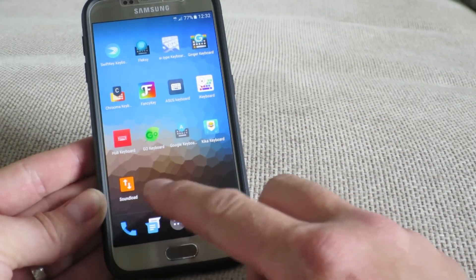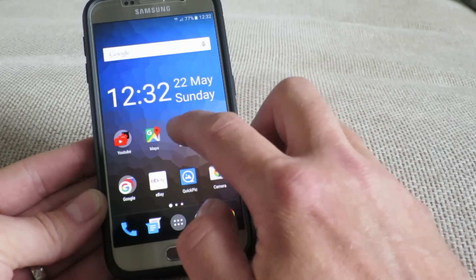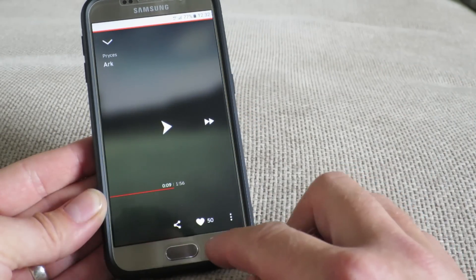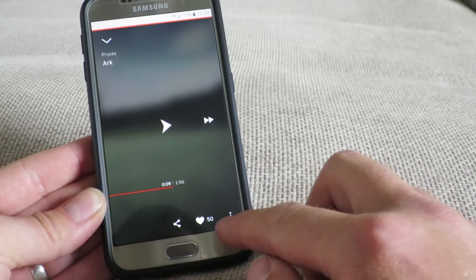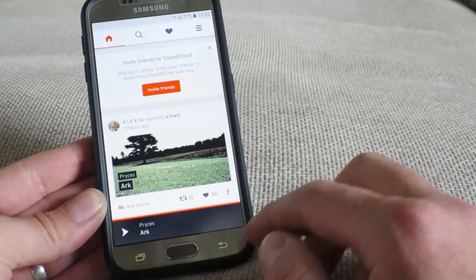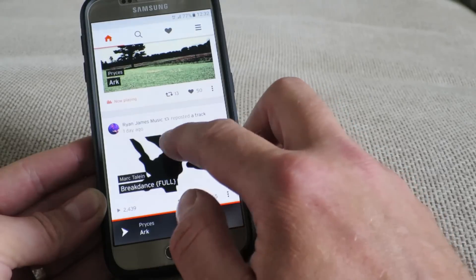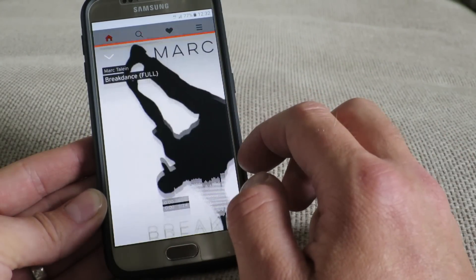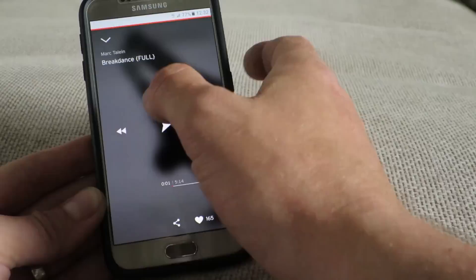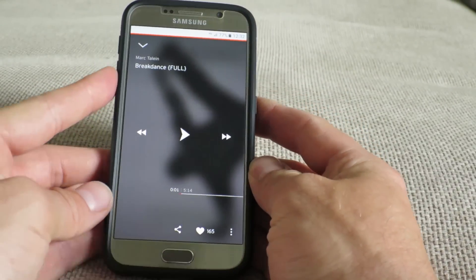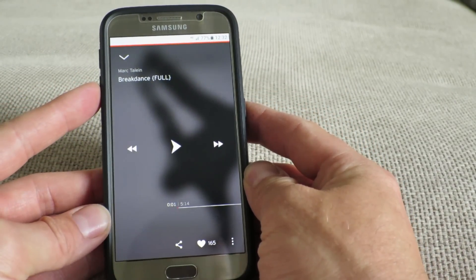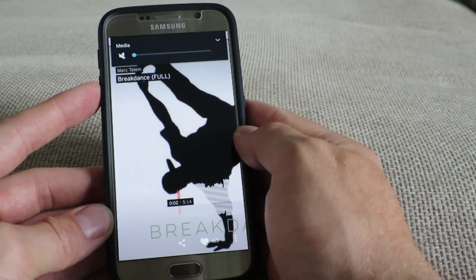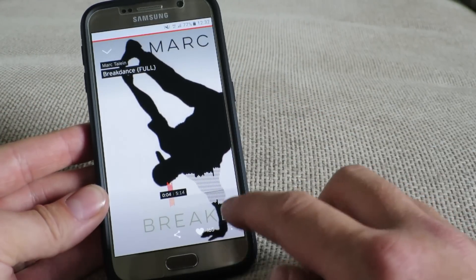The application is installed, so you don't really need to do anything more with it. Now go back to SoundCloud. I'm going to download this Ryan James music track here. For copyright purposes, I'm just going to turn my sound down.